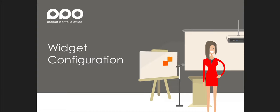Hi and welcome to our video explaining how you as a PPO administrator can use the widget configuration page to set up defaults for your users.